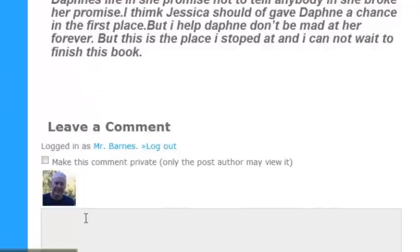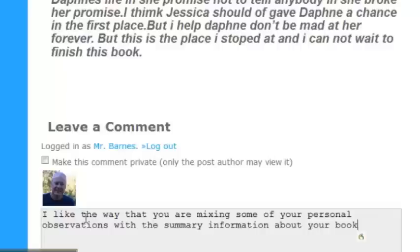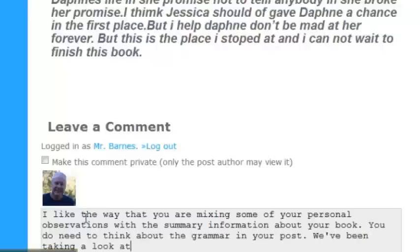I like the way that you are mixing some of your personal observations with the summary information about your book. You do need to think about the grammar in your post. We've been taking a look at punctuation, capitalization, and subject-verb agreement. Take a look at the example below: